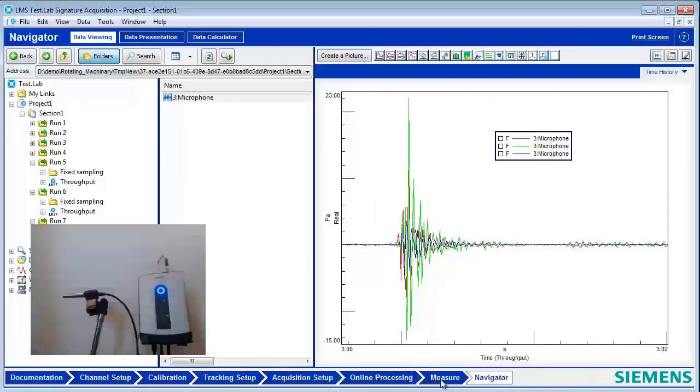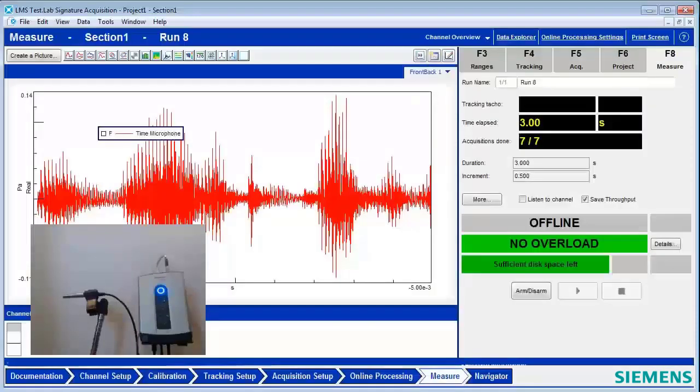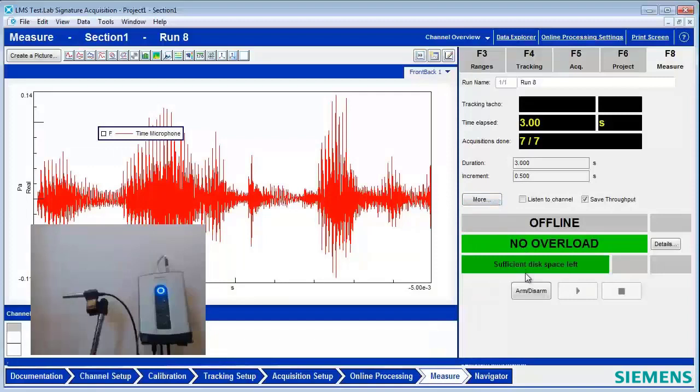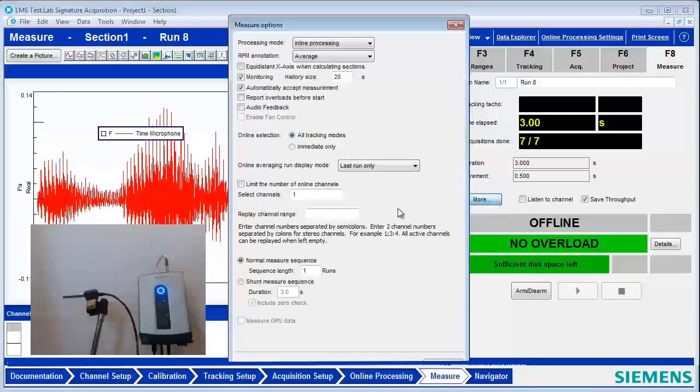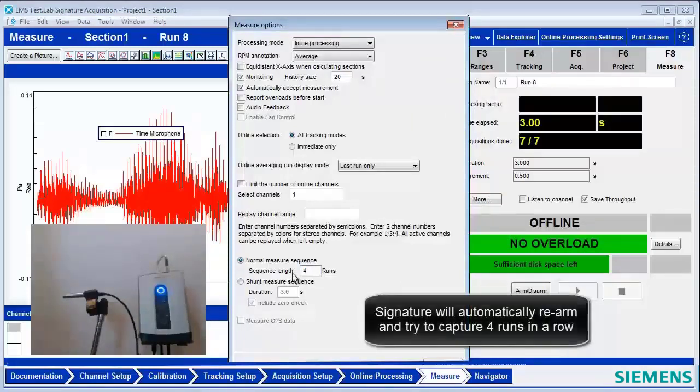So I'll go back to the measure screen here, and I'll show another feature. So when we're measuring, we might want to capture several transients. We want them all aligned in time at three seconds. We can say under here, Measurement Sequence. We can say, for example, if I want four runs, I'll say four. And it will automatically rearm and capture four runs in a row.